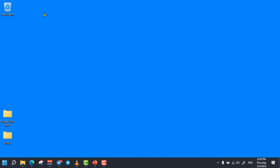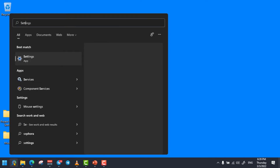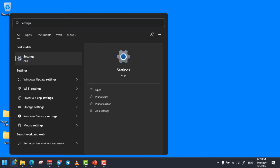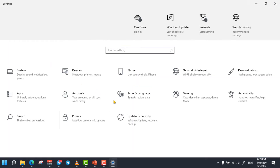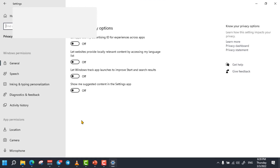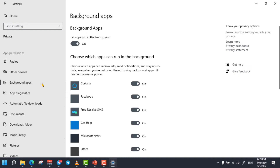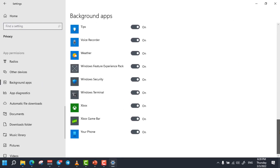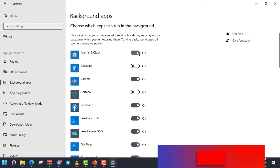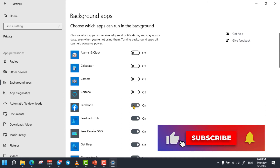The next trick is disabling background applications. To do so, simply click on the search bar and search for Settings and open it. From here, click on the Privacy option. From the left side, scroll down and select Background Apps. Now you can turn off any programs that you are not currently using. Those programs can reduce your computer speed as they are running in the background even if you are not using them.